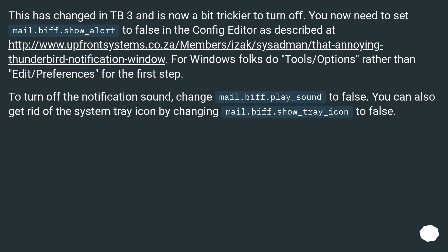This has changed in TB3 and is now a bit trickier to turn off. You now need to set mail.biff.show_alert to false in the config editor as described at this URL. For Windows folks,